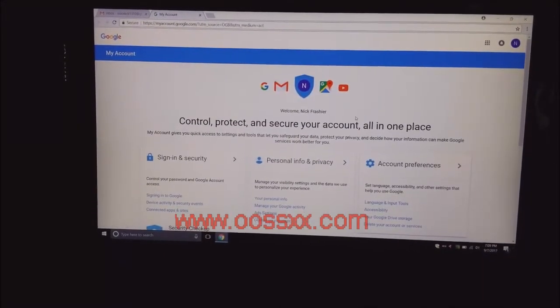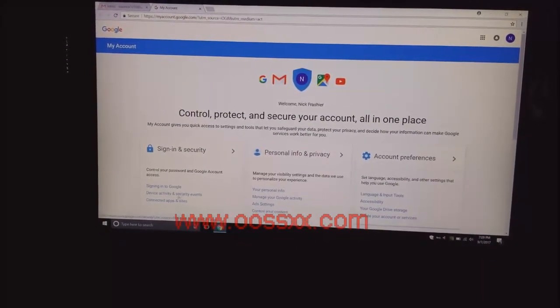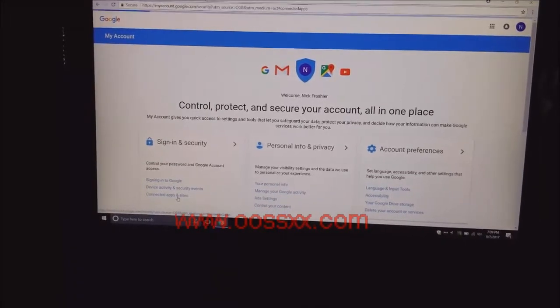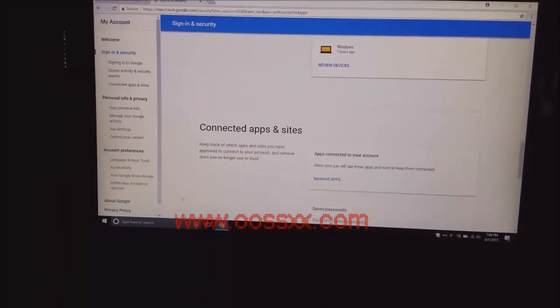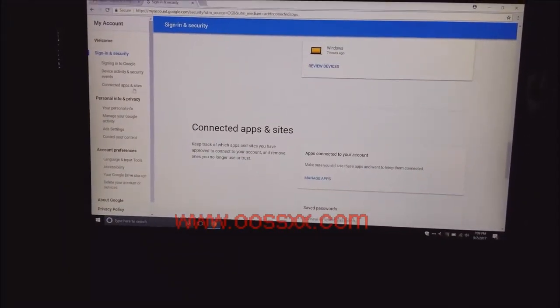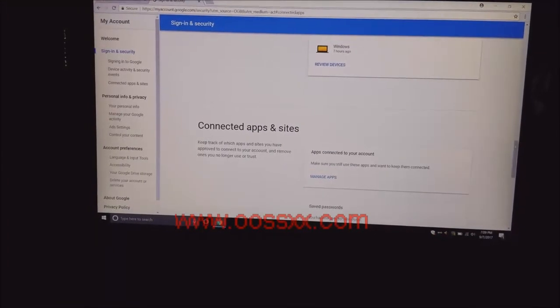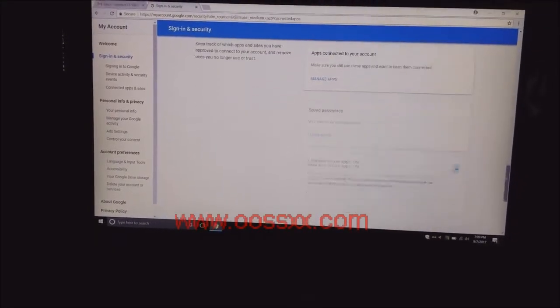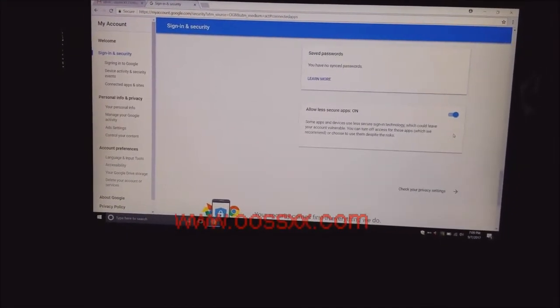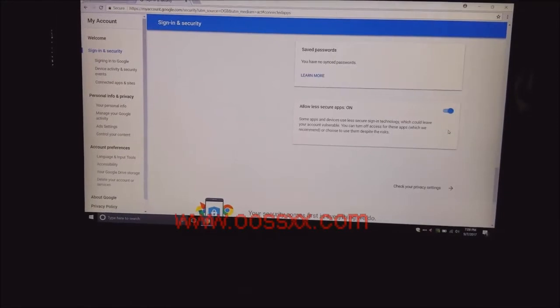Then you're going to go to connected apps and sites over here on the left. Then you're going to go to, actually I believe it's in here, scroll down. You need to make sure allow less secure apps is turned on.